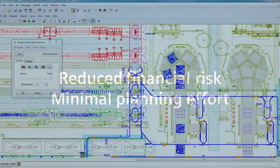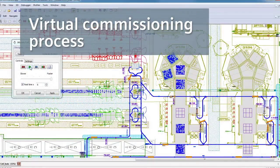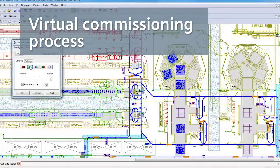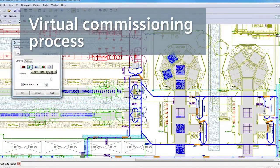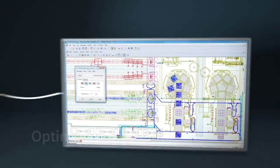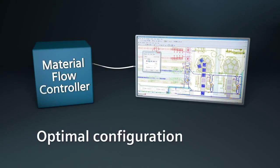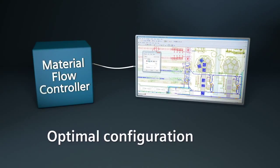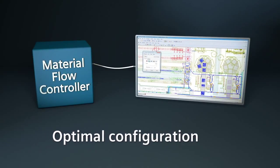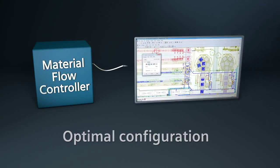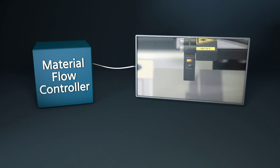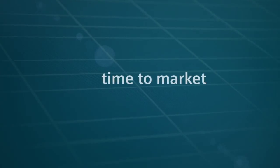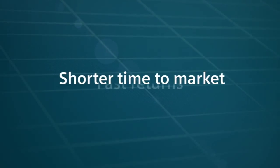The process simulation can be coupled to the automation system in order to perform virtual commissioning. The controller is configured according to the optimized virtual processes. This makes the commissioning of the real production line faster and easier. The time to market can be shortened by up to 50%.